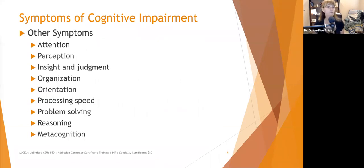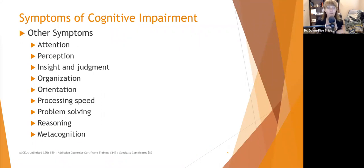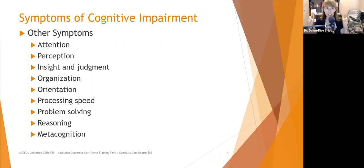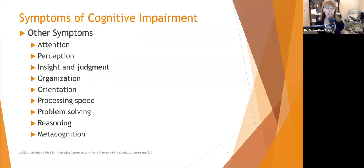Other symptoms you might see in people with cognitive impairment include attention deficits, perception issues, difficulty with insight and judgment — because good judgment requires foreseeing the consequences of your choices — problems with organization, orientation to person, place, and time, difficulty with processing speed, problem solving, reasoning, and metacognition.